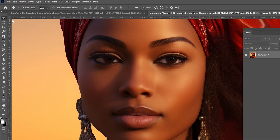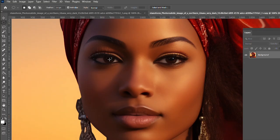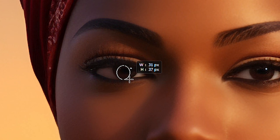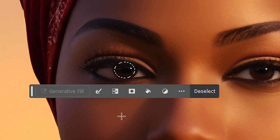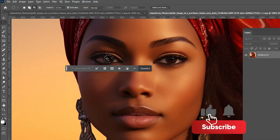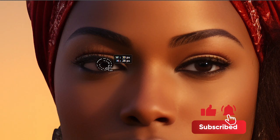We pick the elliptical marquee tool and draw a circle on the eye, then hold down Alt and subtract from the circle.